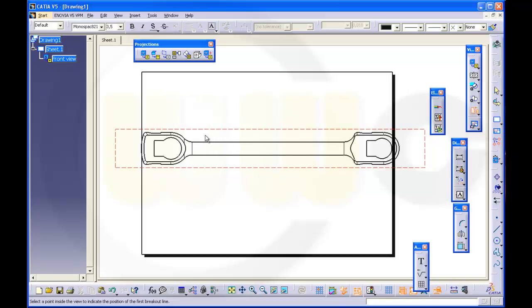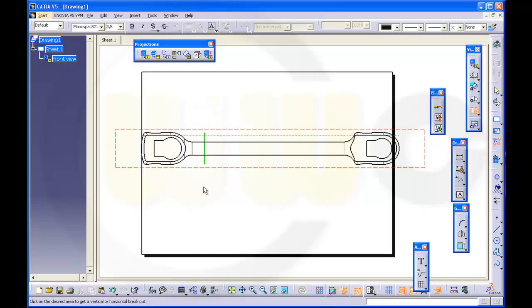So I click right here. If you move your mouse down, you will get a vertical broken view, and if you move it right here, you will get a horizontal broken view. In this case I want a vertical broken view. So I click just right here.